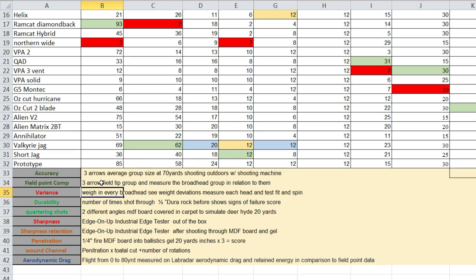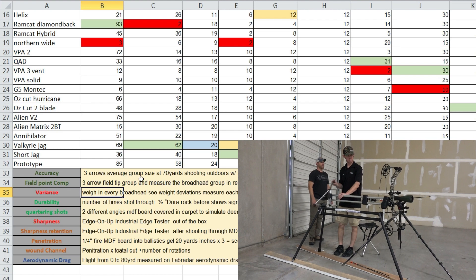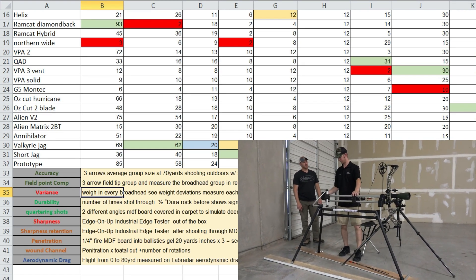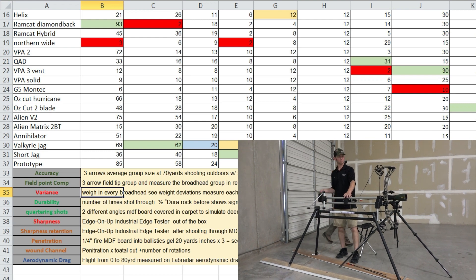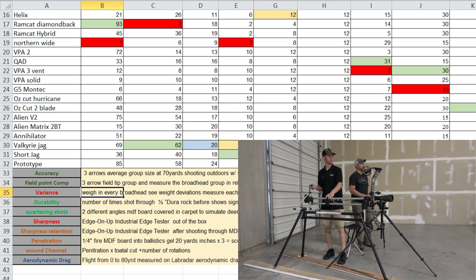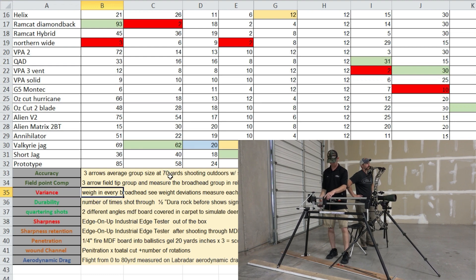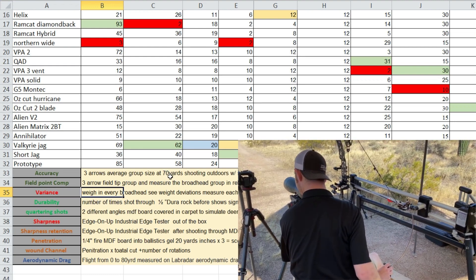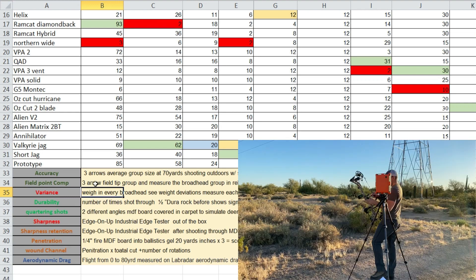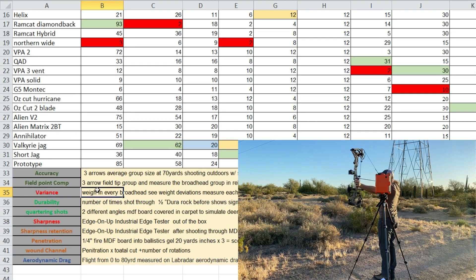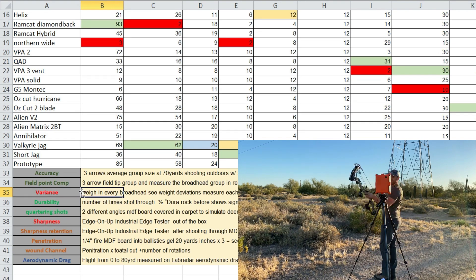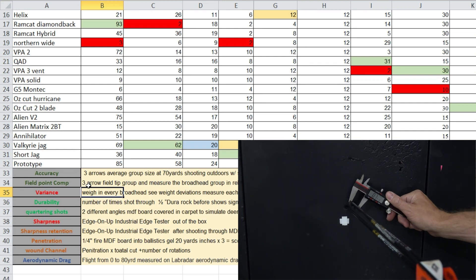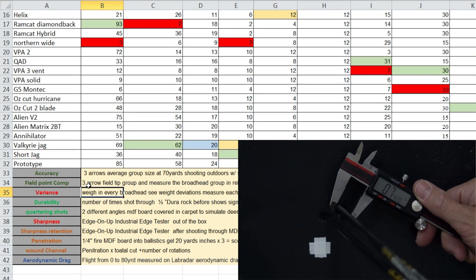We did accuracy. We shot three rounds, three arrows, average group size at 70 yards indoors using a hooter shooter. I also shot each one of these heads one group at 80 yards outdoors with the hooter and with me shooting as well. We did a field point comparison testing indoors 70 yards where we shot the field point group and then we measured the deviation of the impact point of the broadheads.